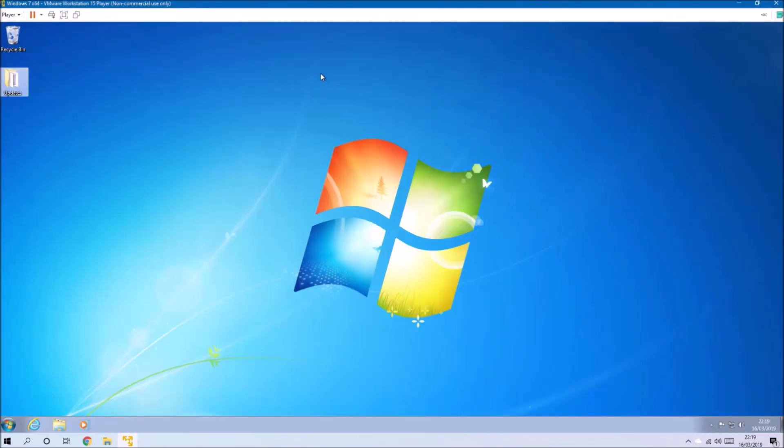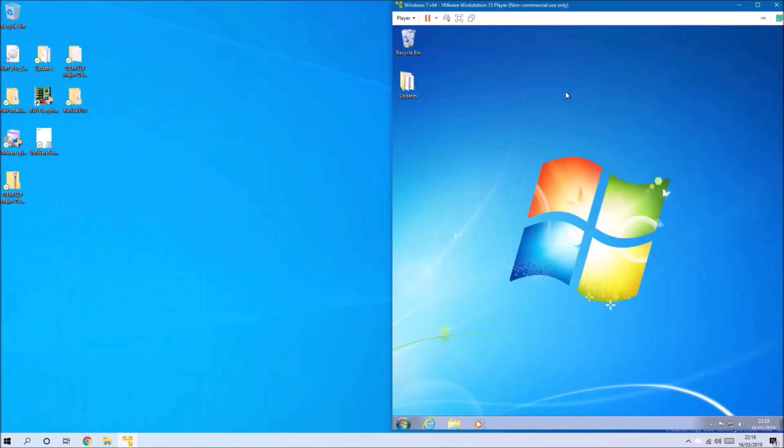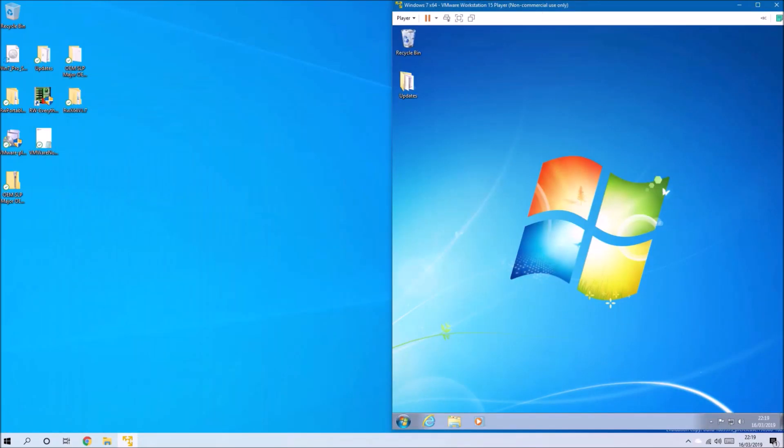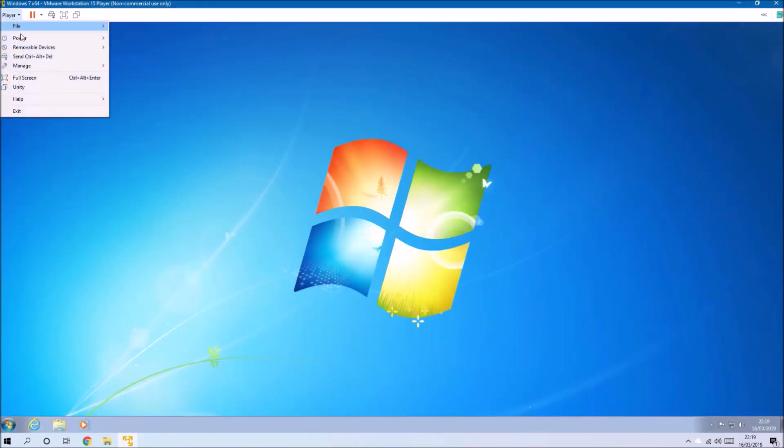We can resize the window of the virtual machine. As I said, for Windows 10, it just treats the virtual machine as a window.